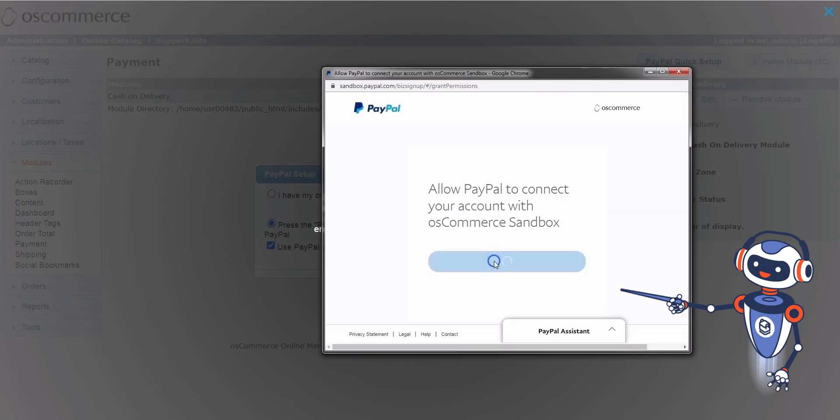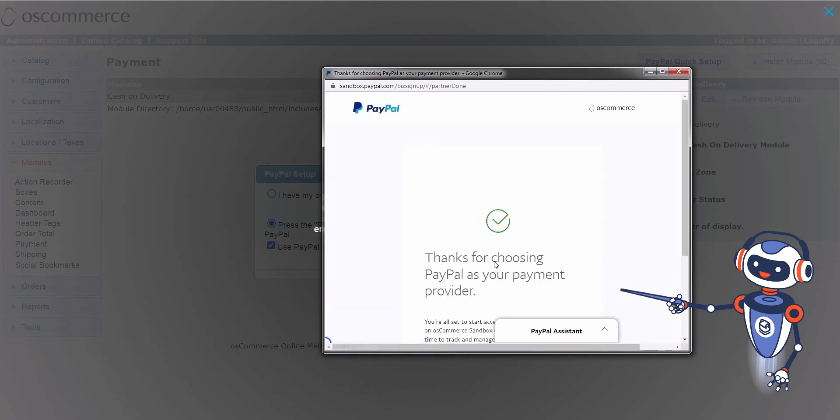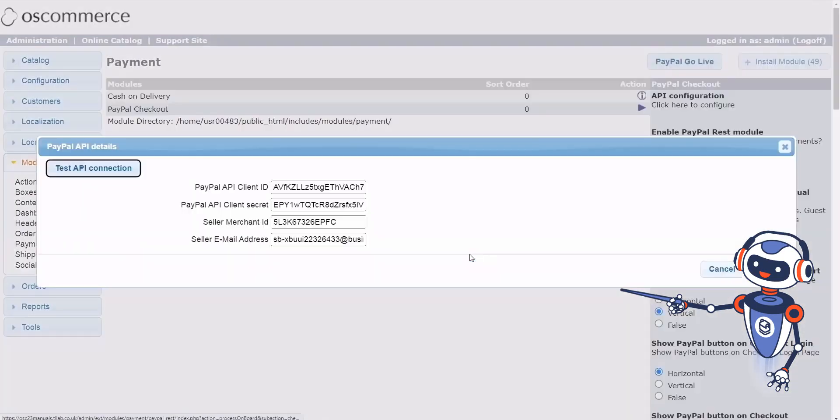Verifying API connection: after successful integration, you will see a success page. Click on the Go Back to osCommerce Sandbox button. Return to the shop when it's done.